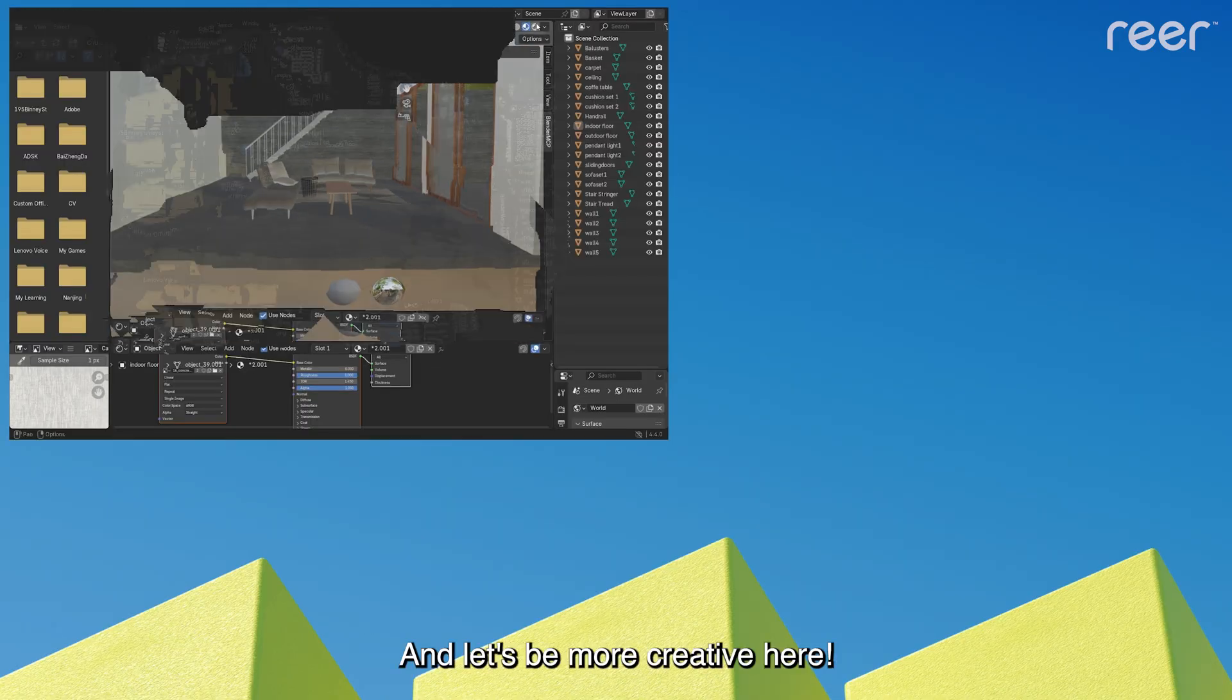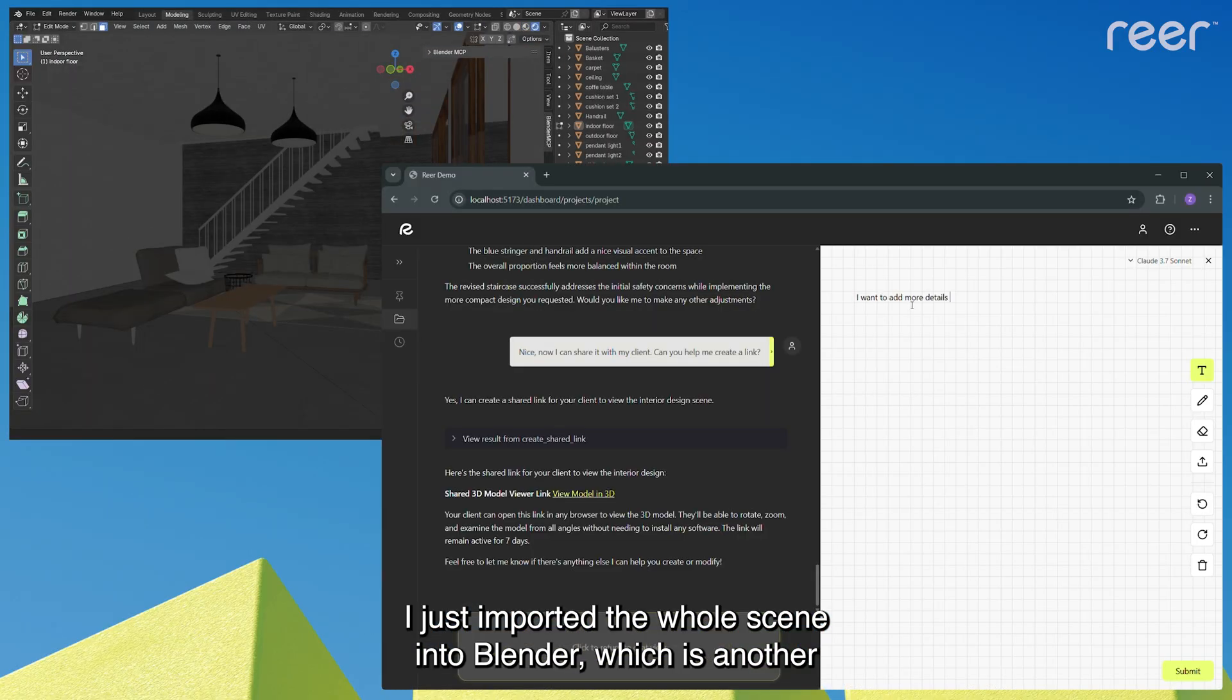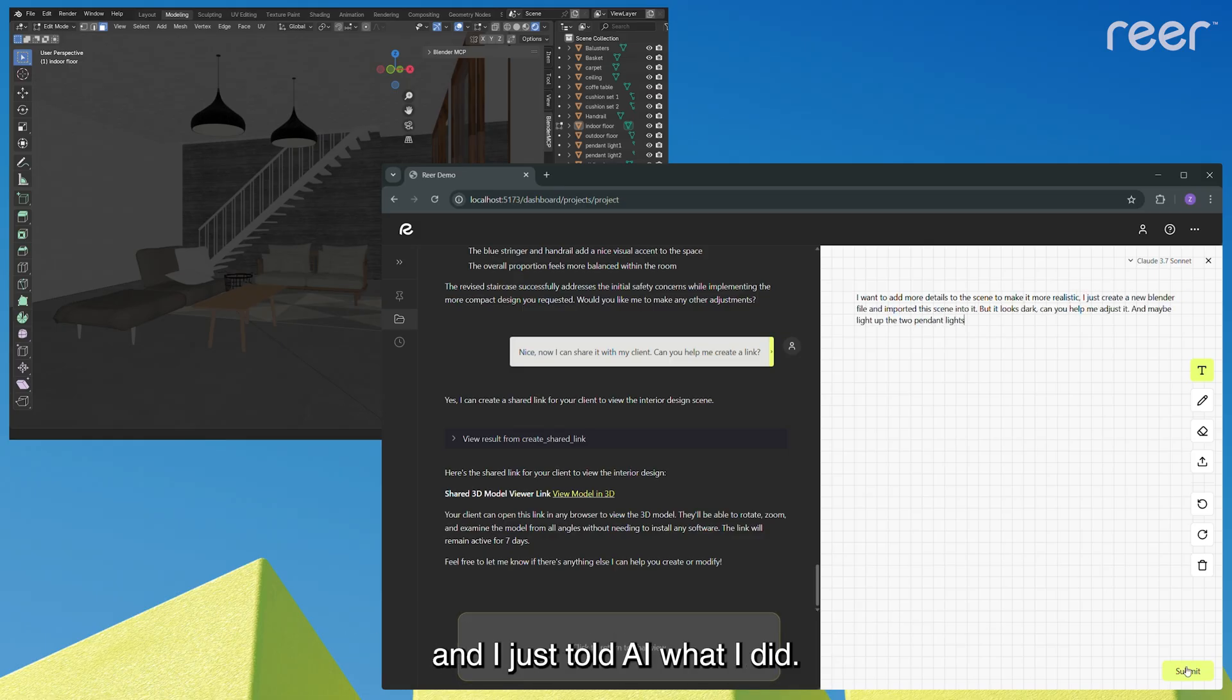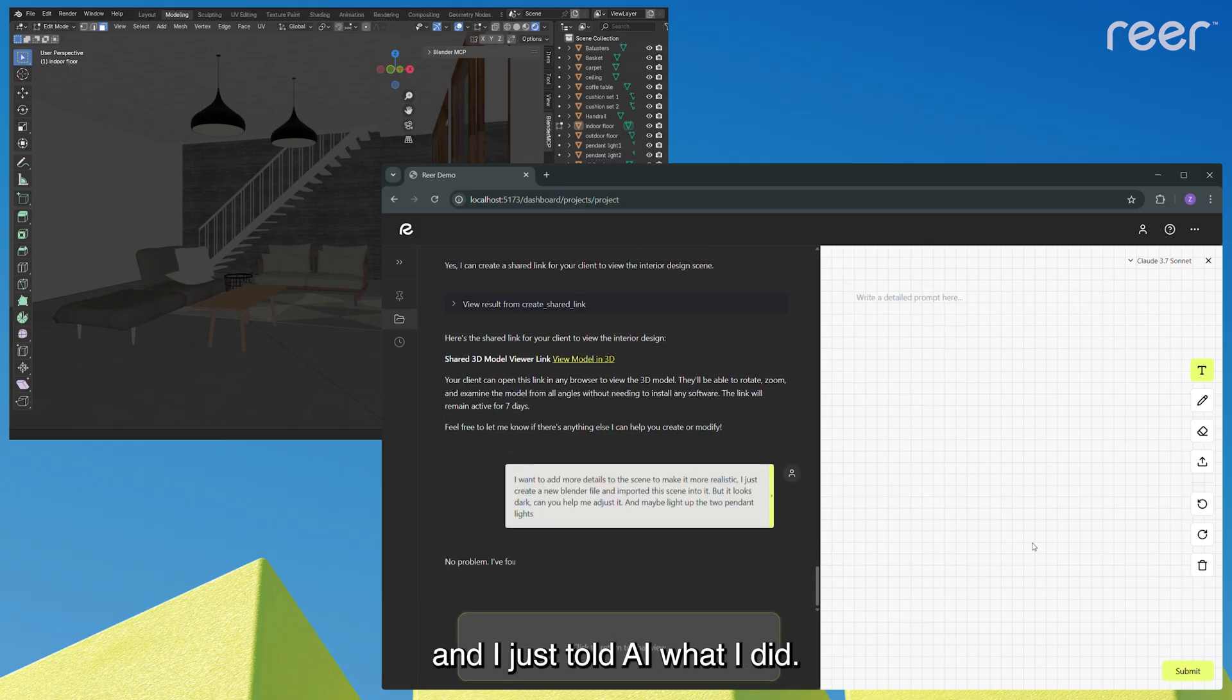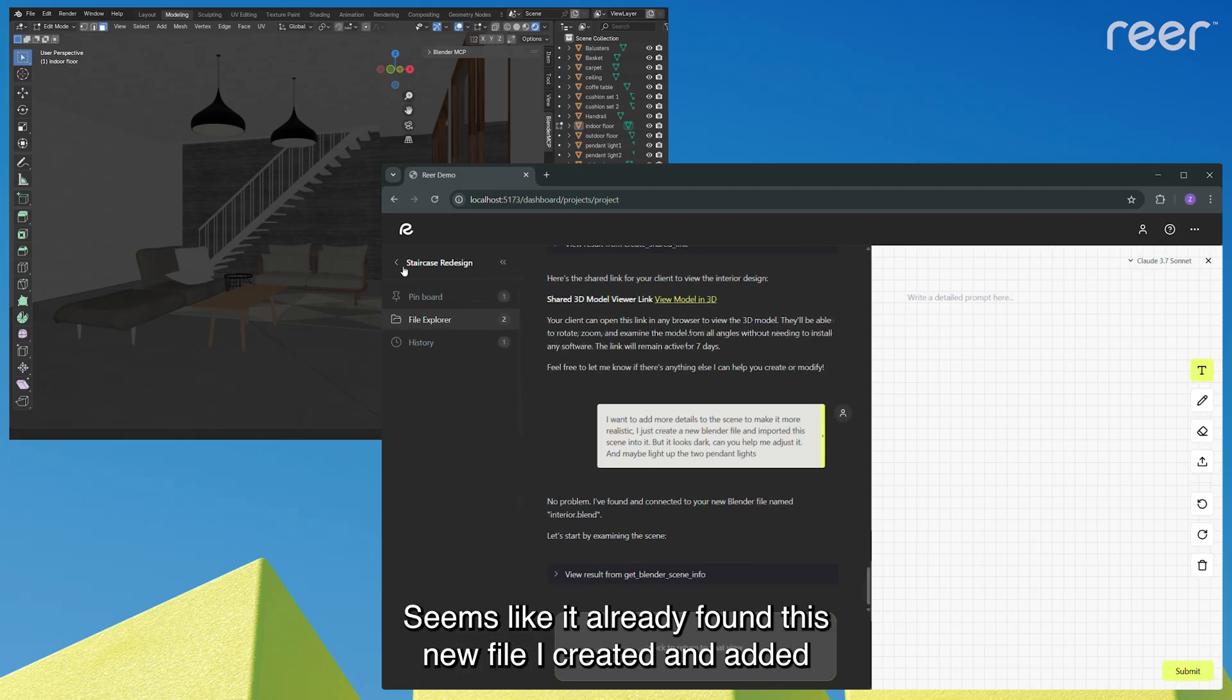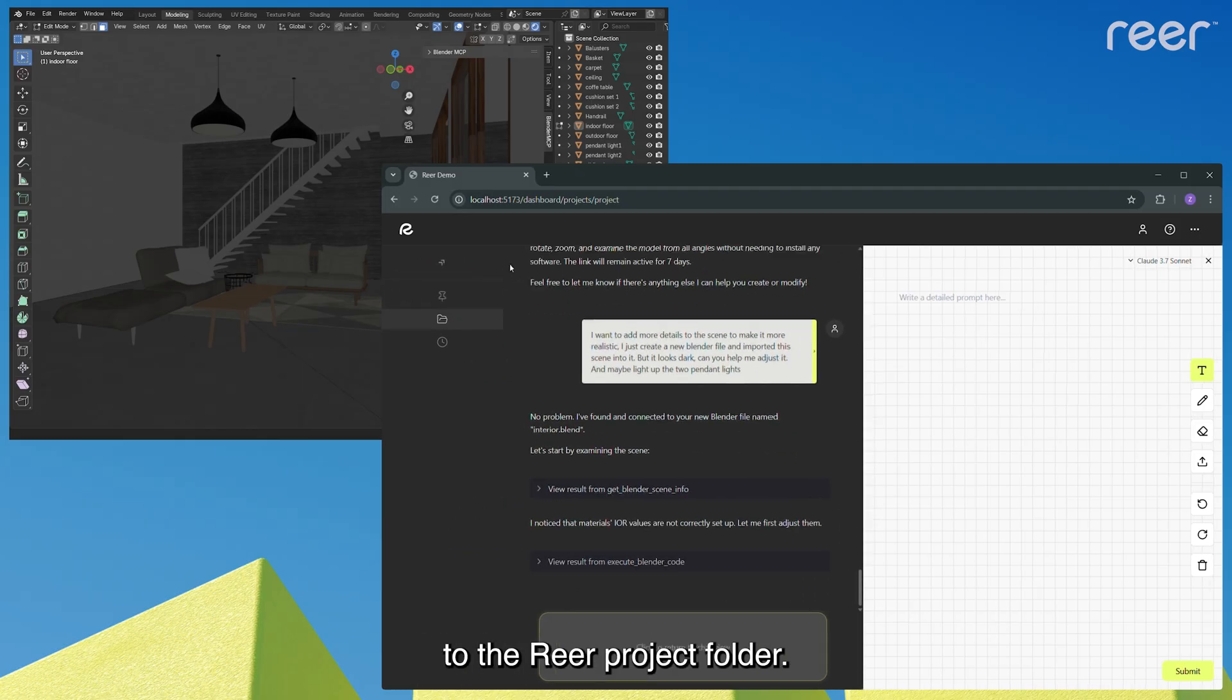And let's be more creative here. I just imported the whole scene into Blender, which is another CAD software known as a one-stop shop for modeling and post-processing, and I just told AI what I did. Seems like it already found this new file I created and added to the rear project folder.